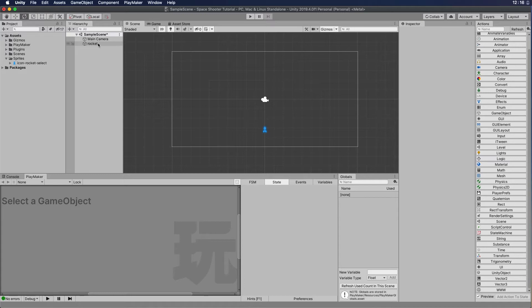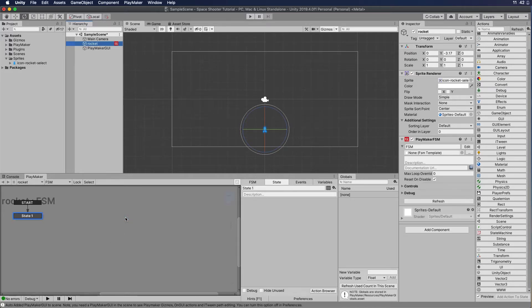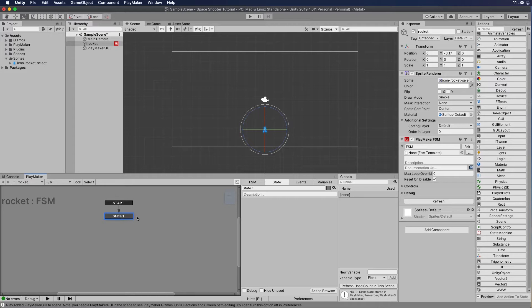The first thing we need to do is go ahead and select the rocket. The reason we're going to select the rocket is we're going to apply an FSM to it. Again, an FSM is a finite state machine. After clicking on the rocket, you can see in the Playmaker window it says right-click to add FSM. So we're going to right-click, add FSM, and here we go. We've got a state that says start and state one. The states — we can go in and name those whatever we want. I like to name the states so that they are informational to me as I look at a complex FSM, so I know what's happening in that state.